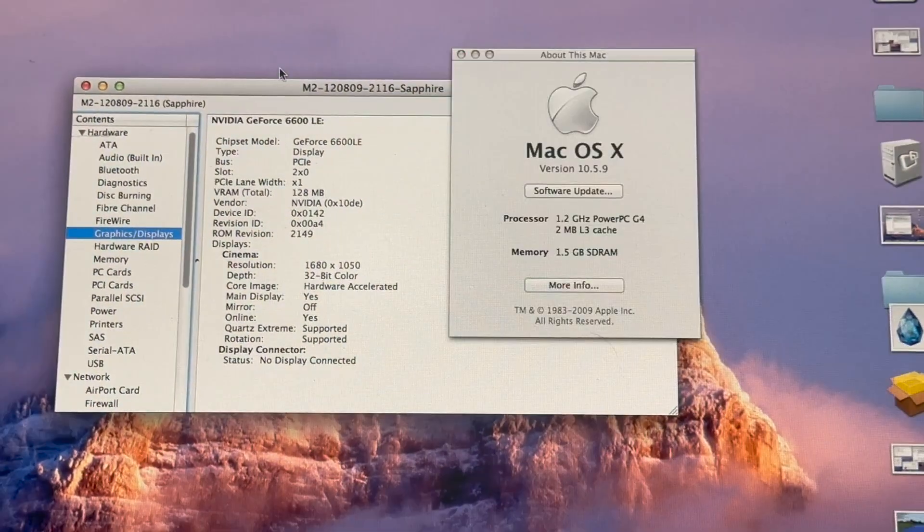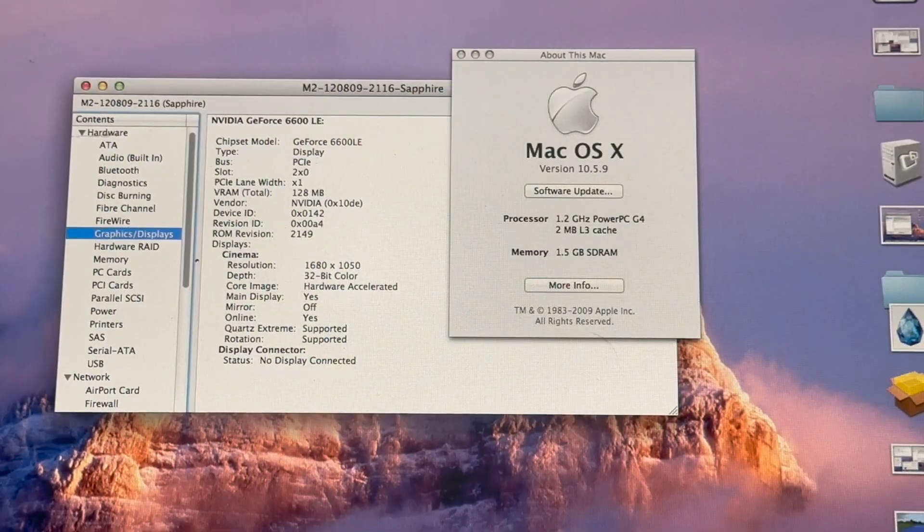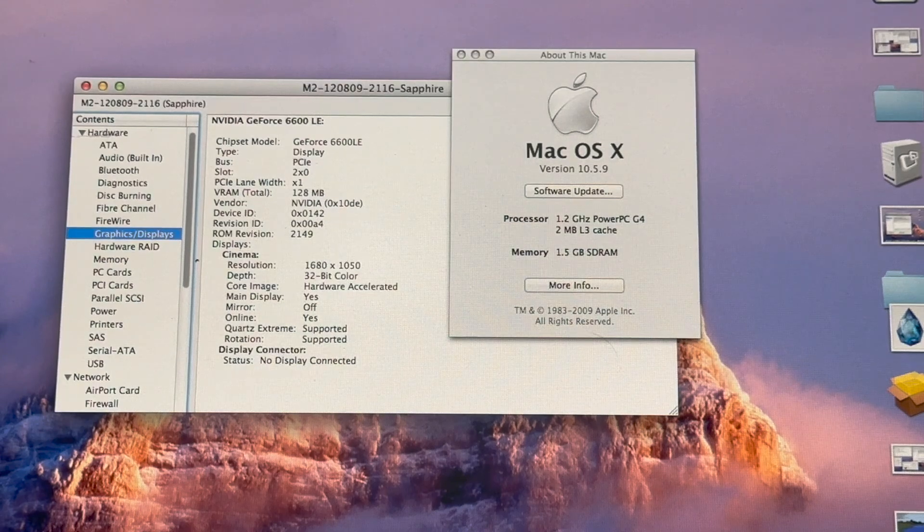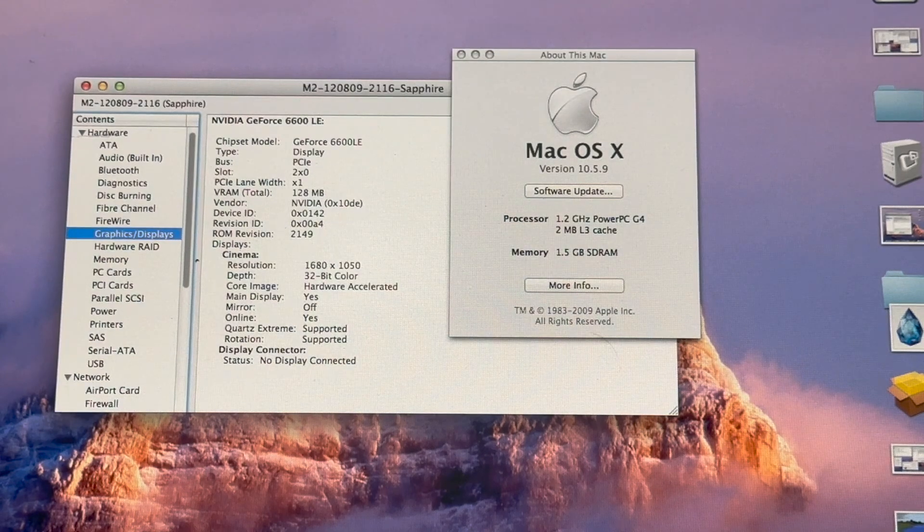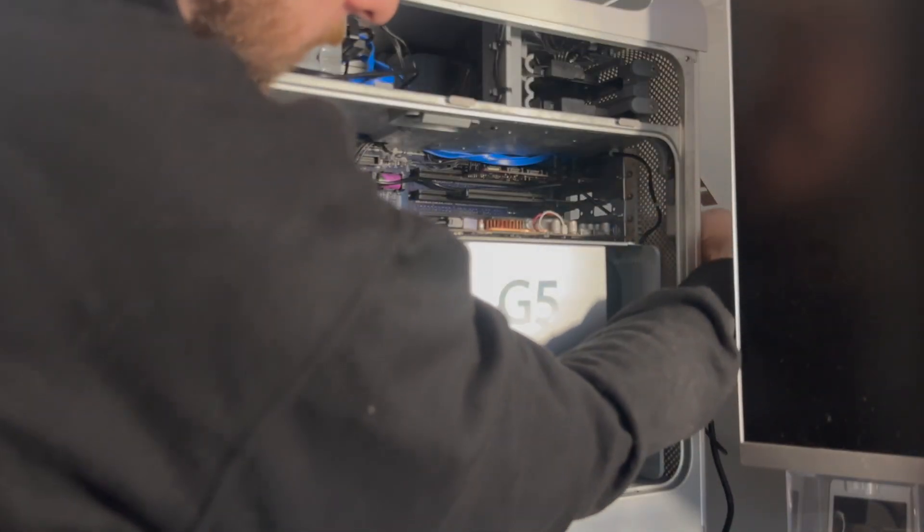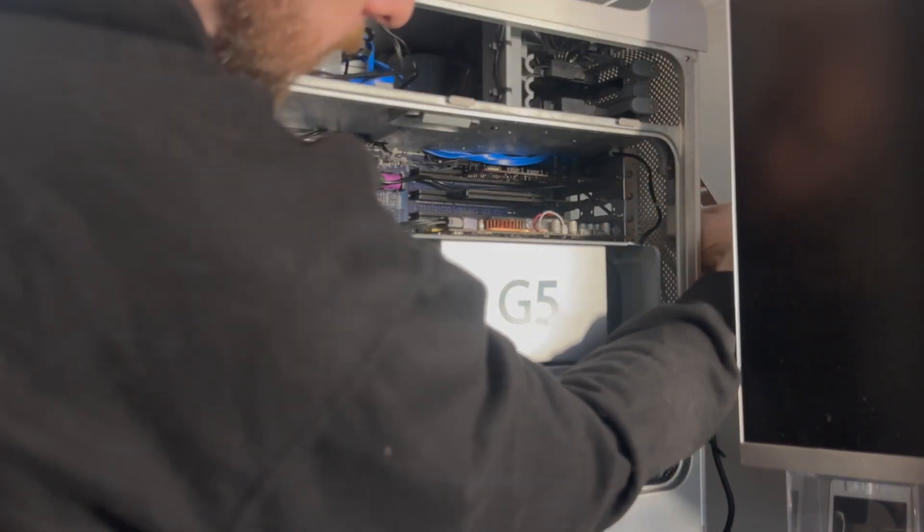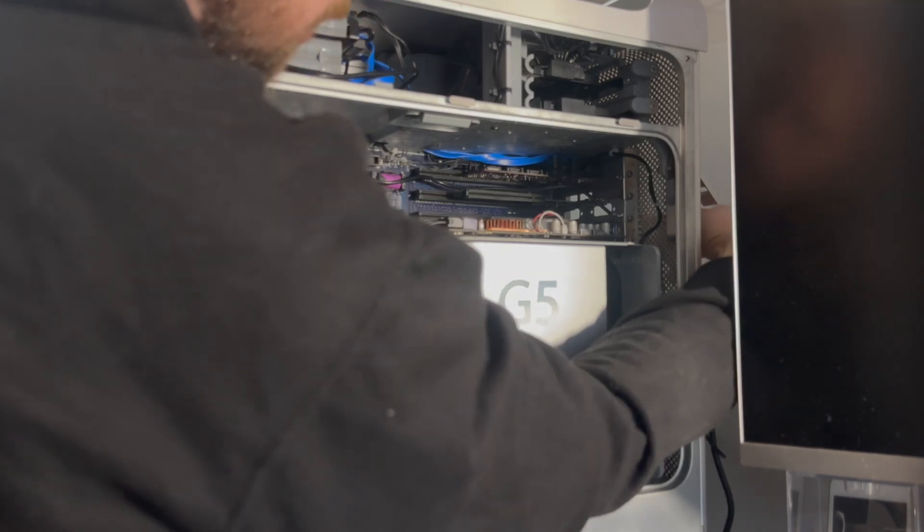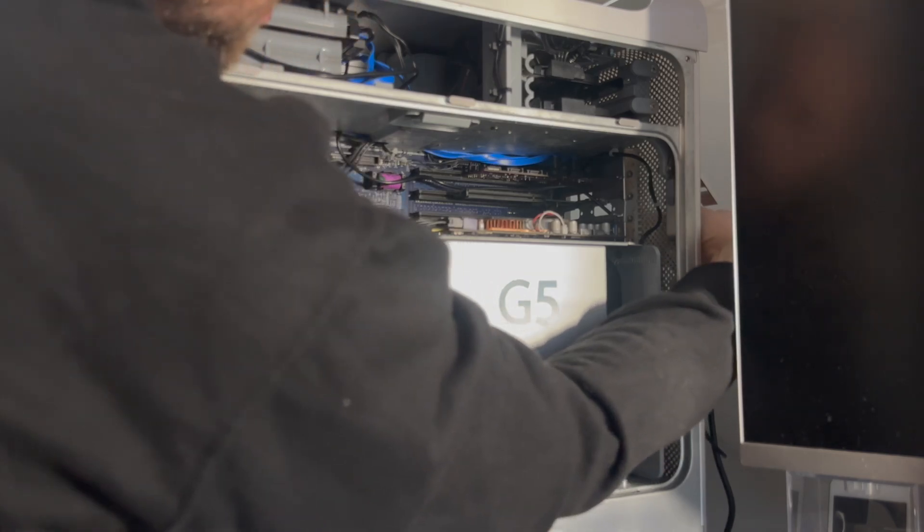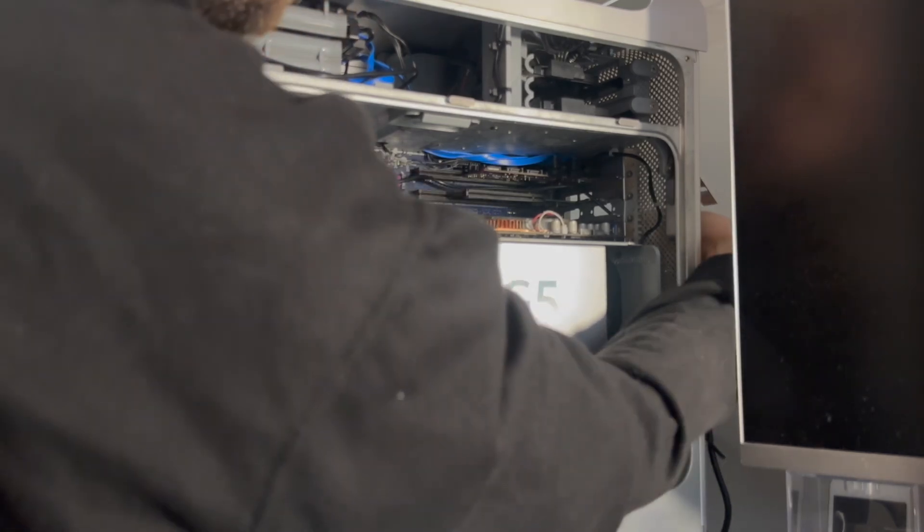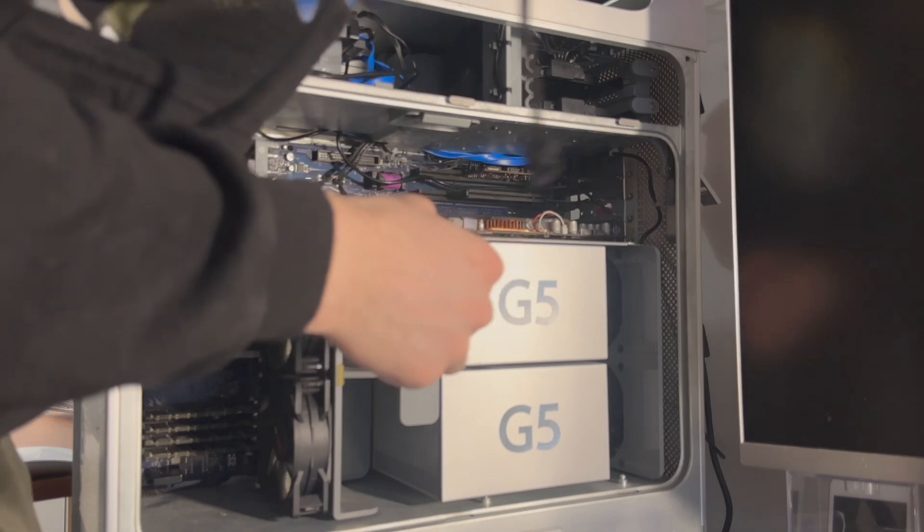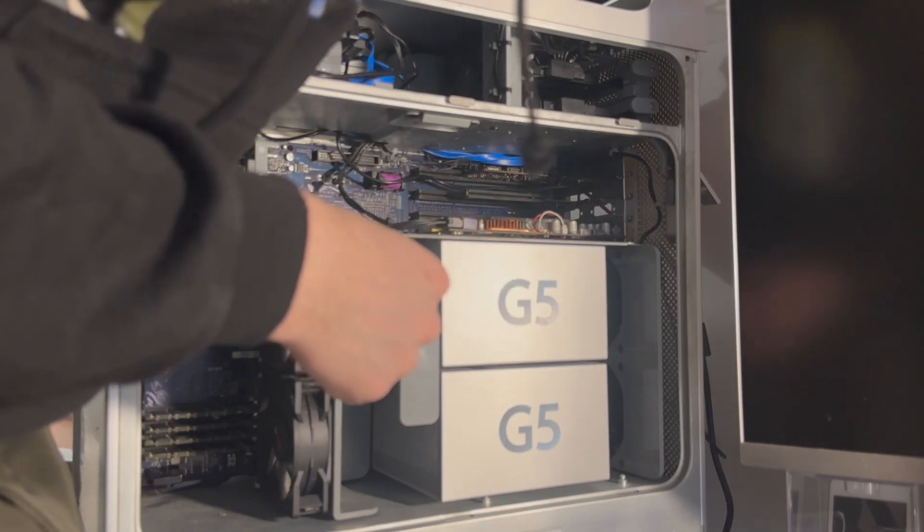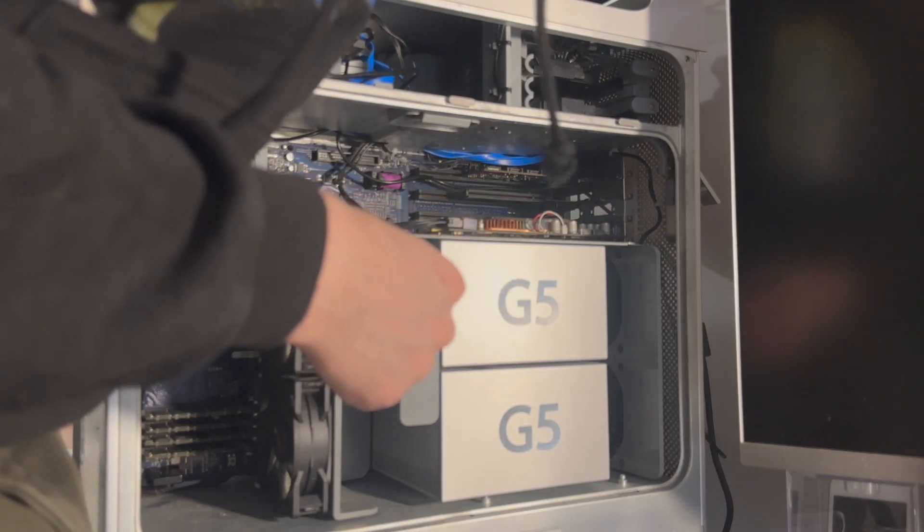I mean, I have no words. I'm definitely going to have to unplug the X850 XT. I don't want to run into any issues, especially running both an ATI and NVIDIA graphics card at the same time.